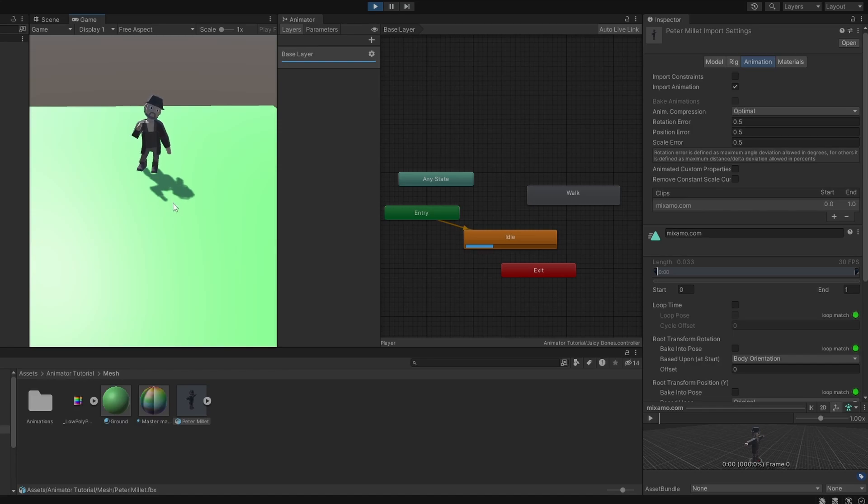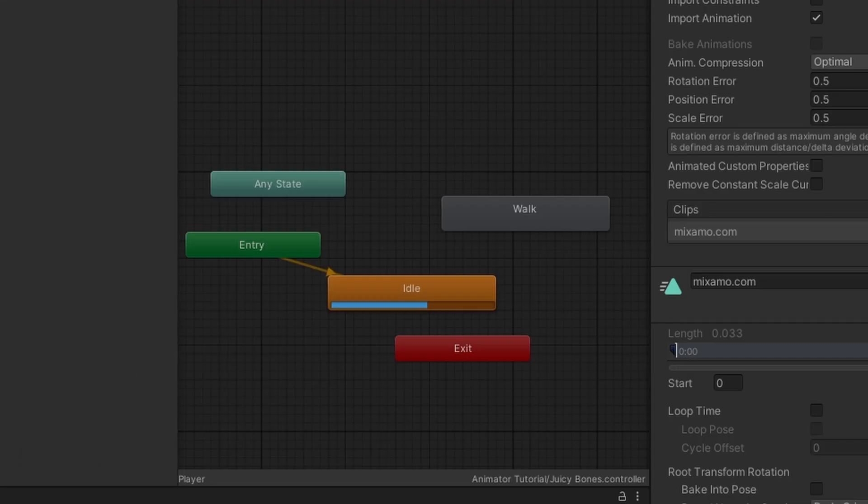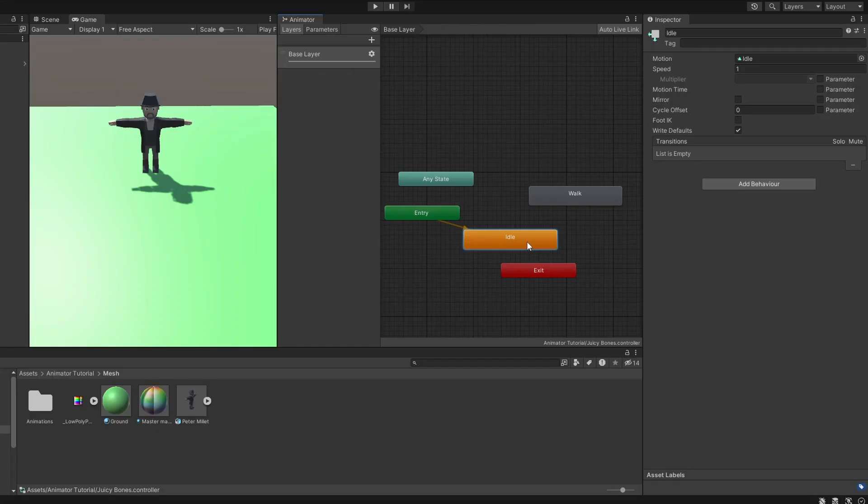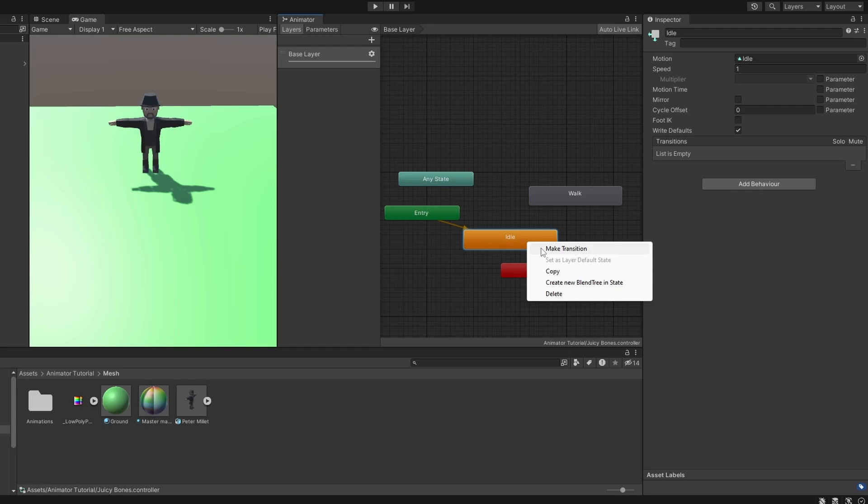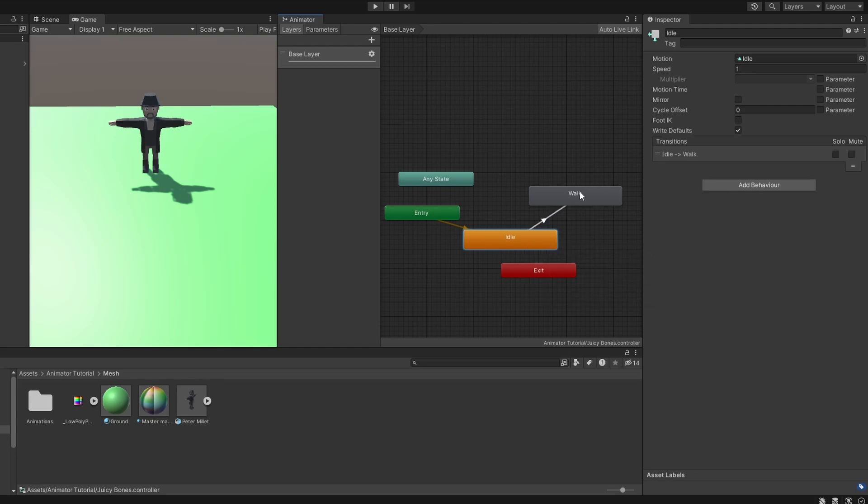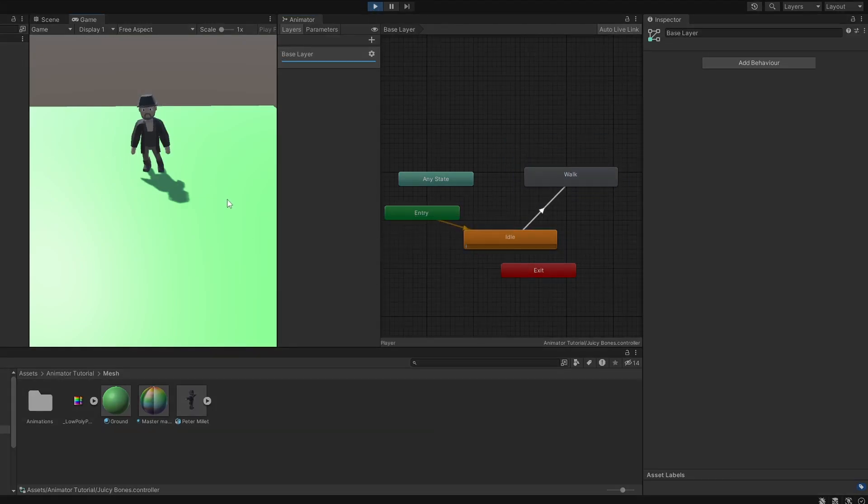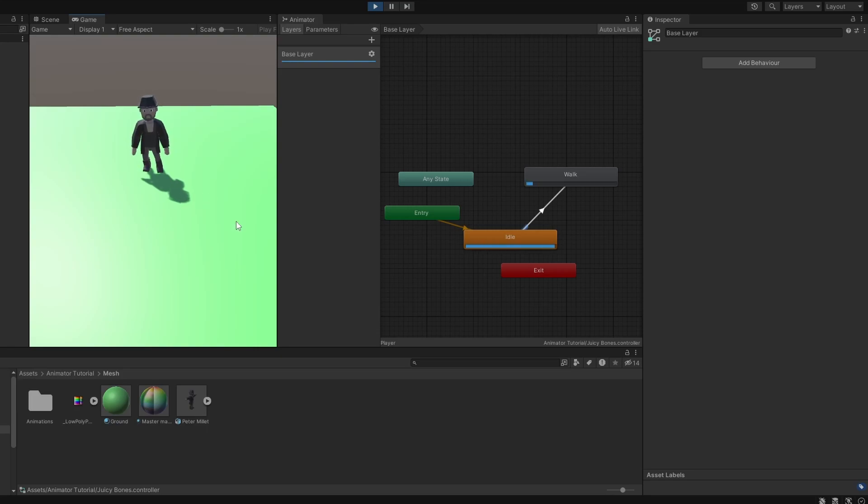But how do we play the other animation now? Since we are already on idle, we need to connect a bridge from it to walk. So we right click, create transition and connect it to walk. If we hit play, buddy is bored. And when it's over, buddy goes for a walk. We have took the first step to adding life to buddy here.